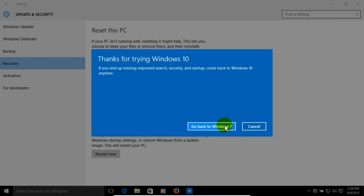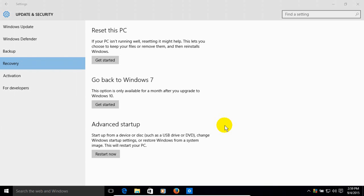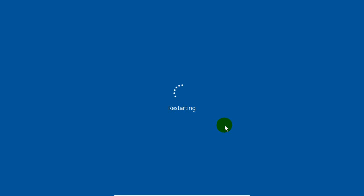And once you're sure you want to move forward and go back to Windows 7, go ahead and click on this button right here. And then after a few seconds you'll get a restart on your computer.